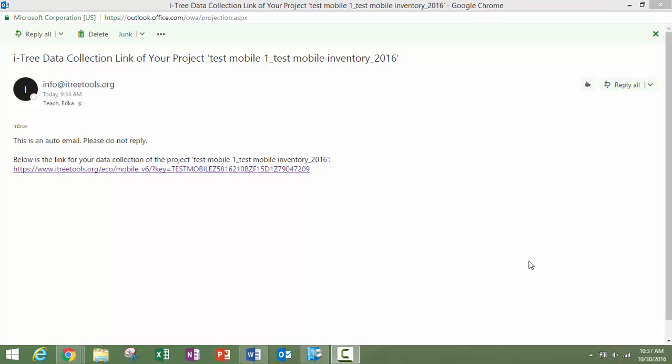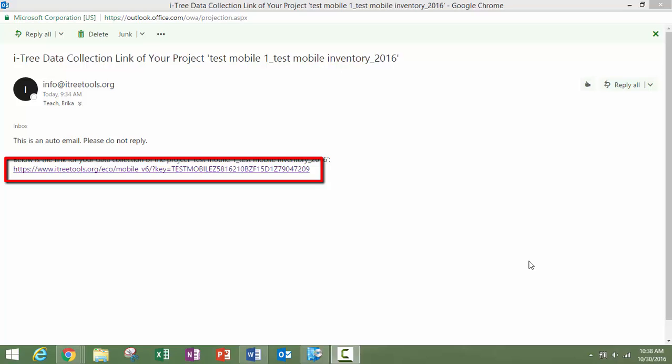Hi there, this is Erica from the Davie Institute, and this is part two of a three-part video series describing how to use the mobile data collector, which is a feature in iTreeEco. As I spoke about in the first video, once you submit your project to the mobile data collector, you will receive an email with a link that will allow you to access the mobile data collection form associated with your project.